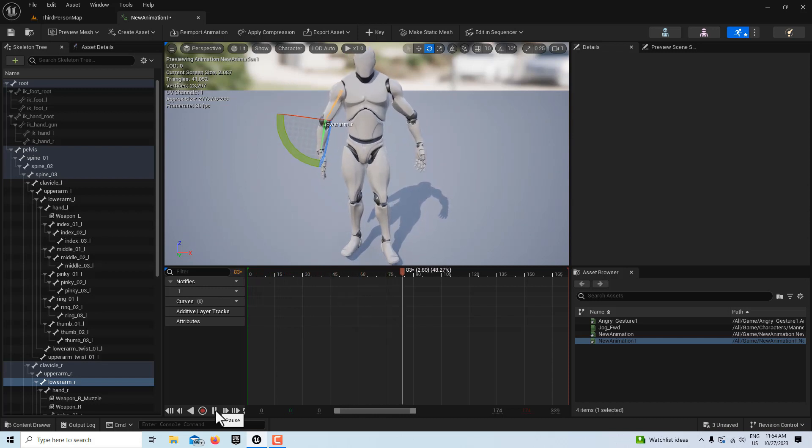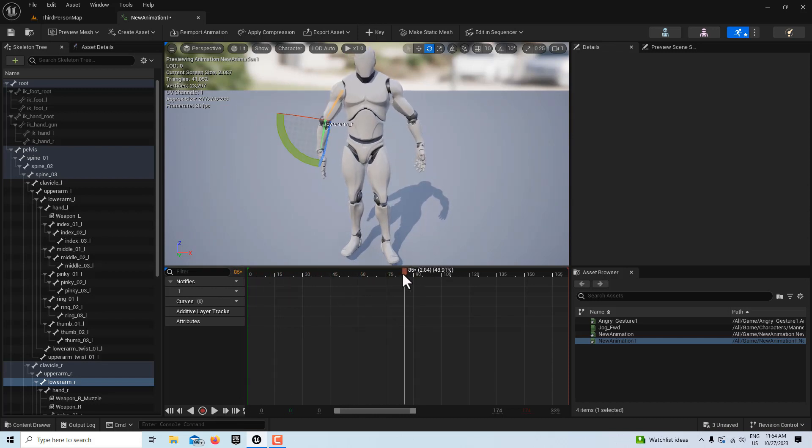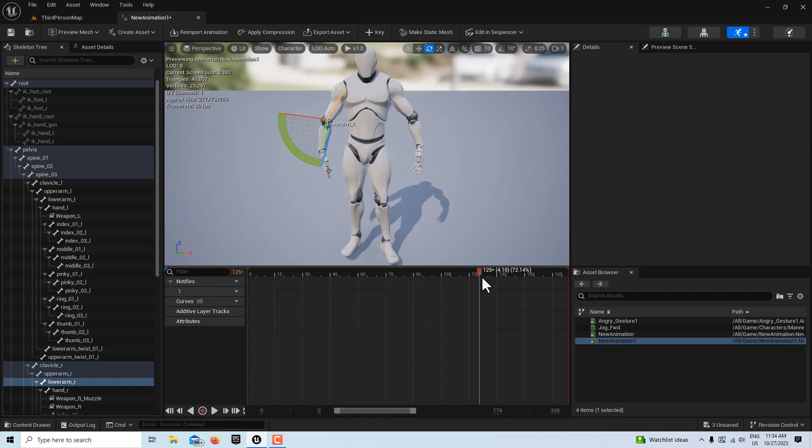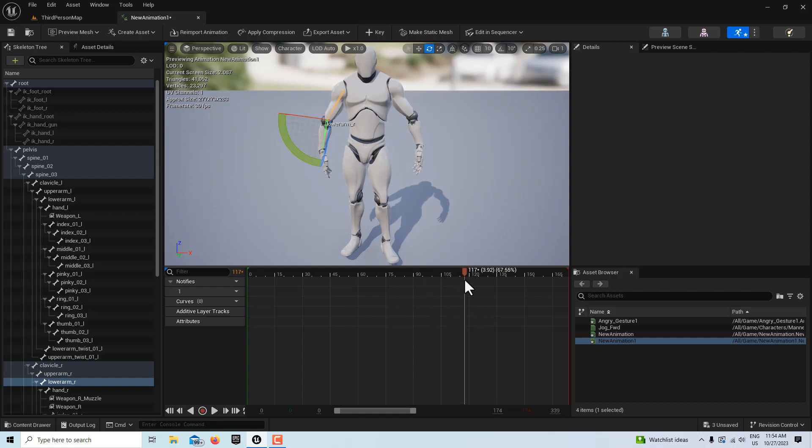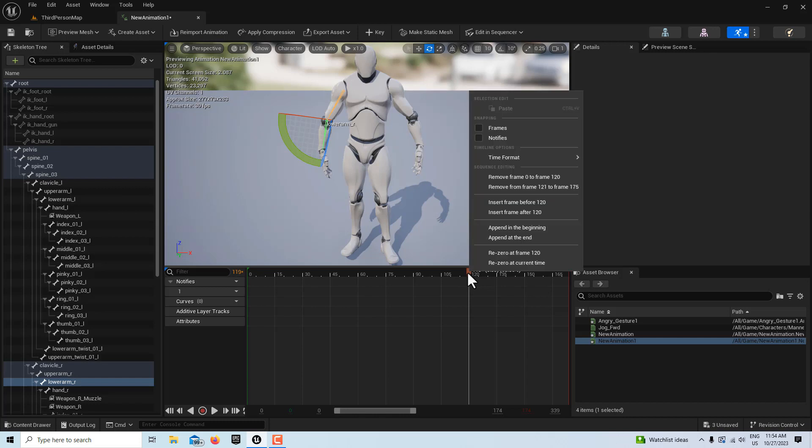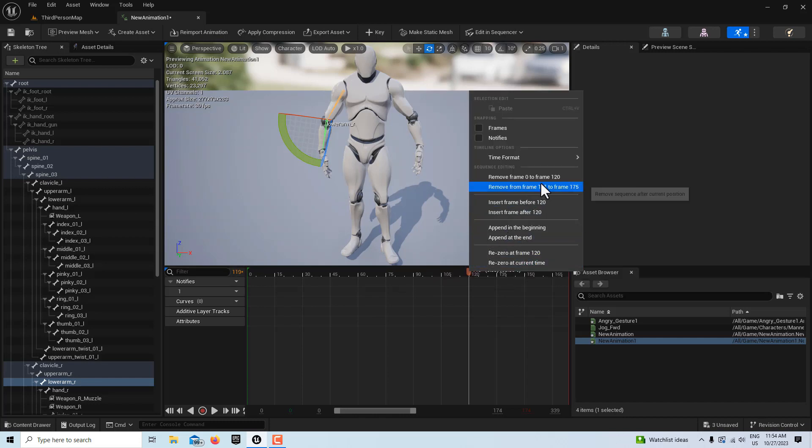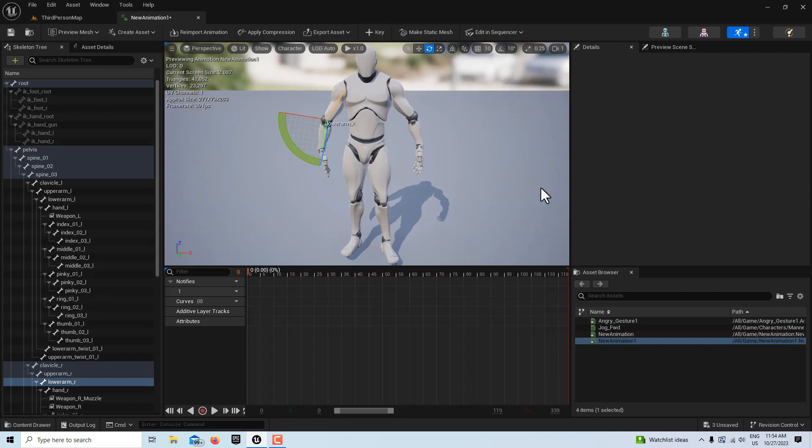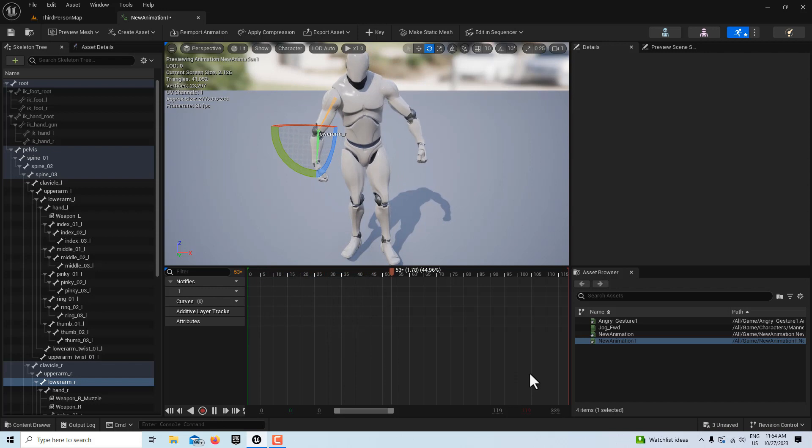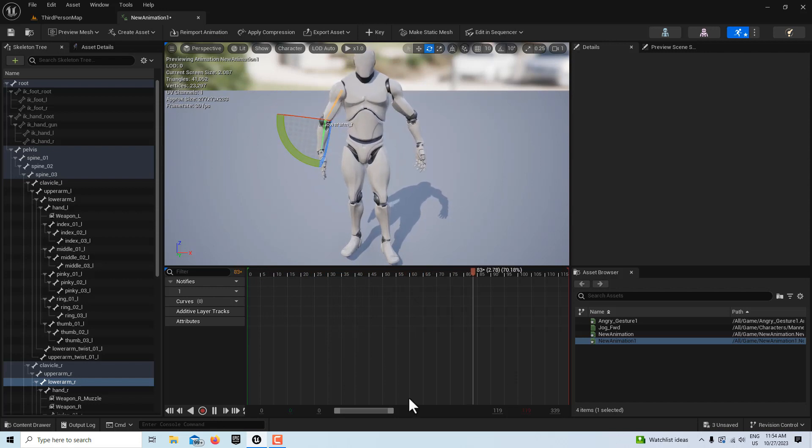And then where does he stop moving? Like right about there, I think. So then we just click here, right click, remove from 121 to 175. And then look, we've got our whole cleaned up animation, just like that. And go save.